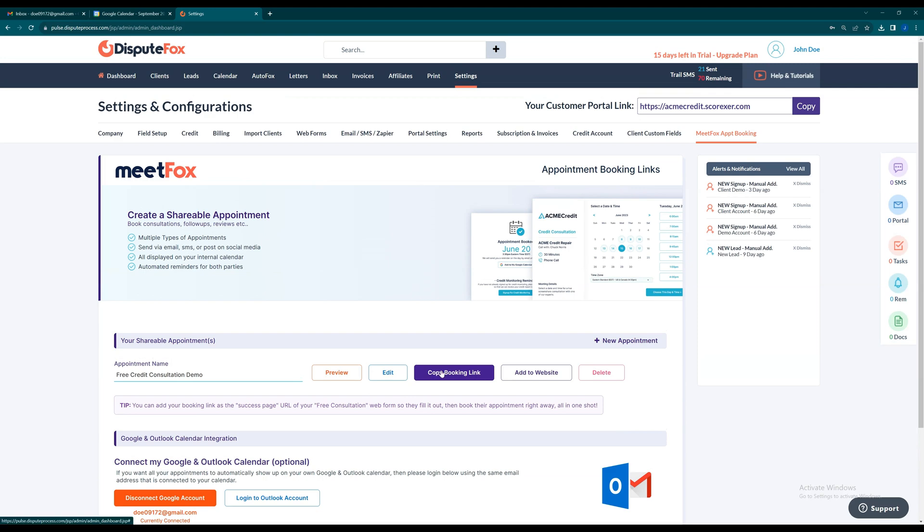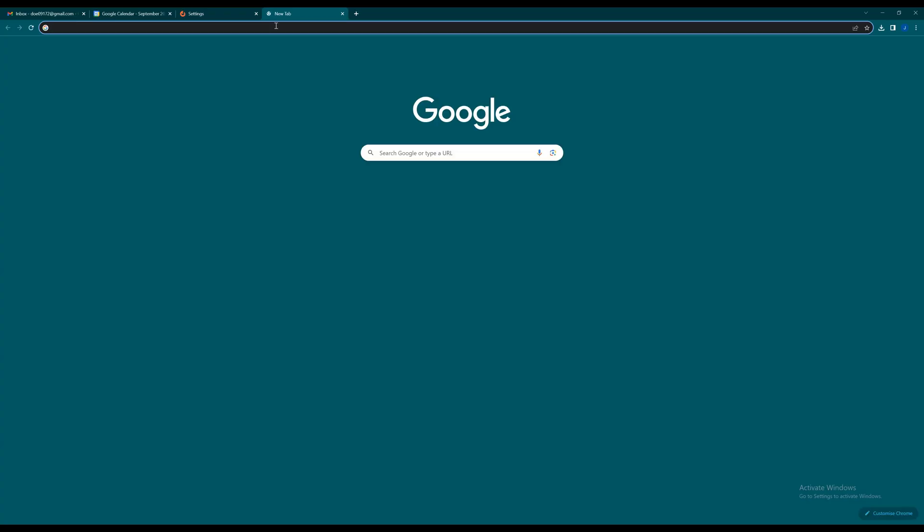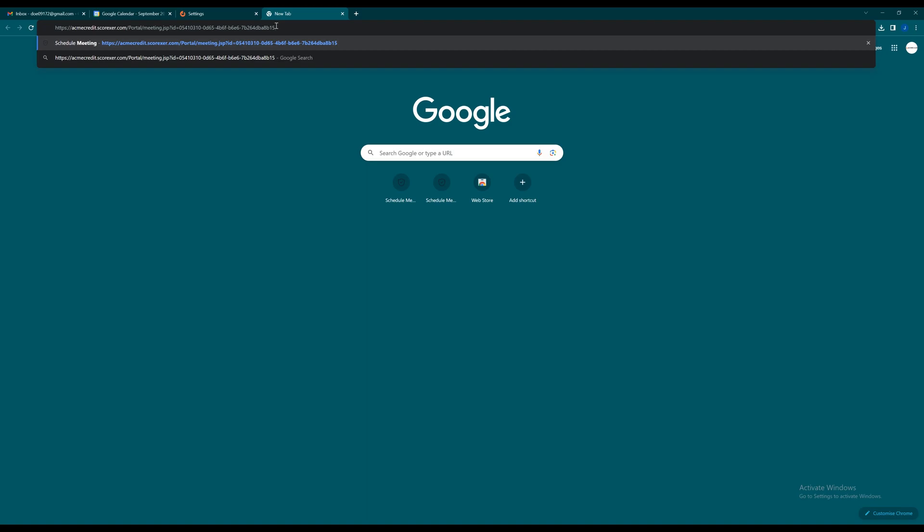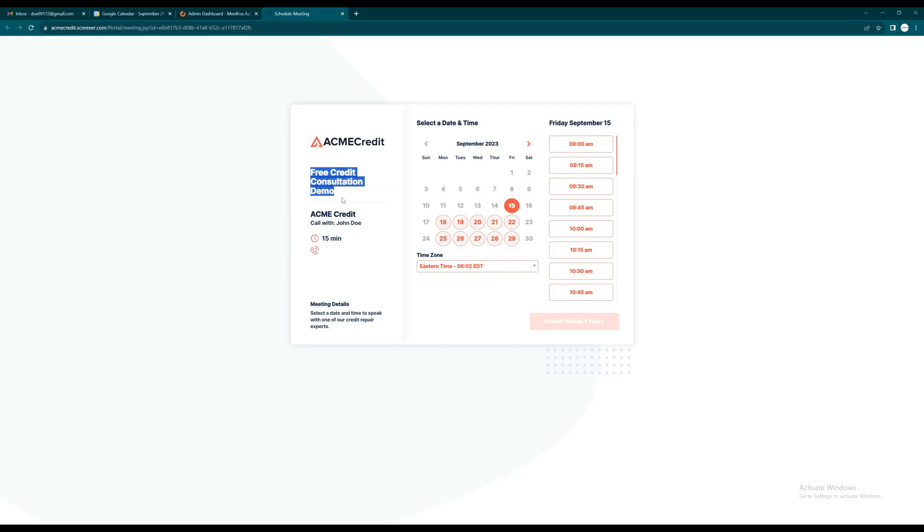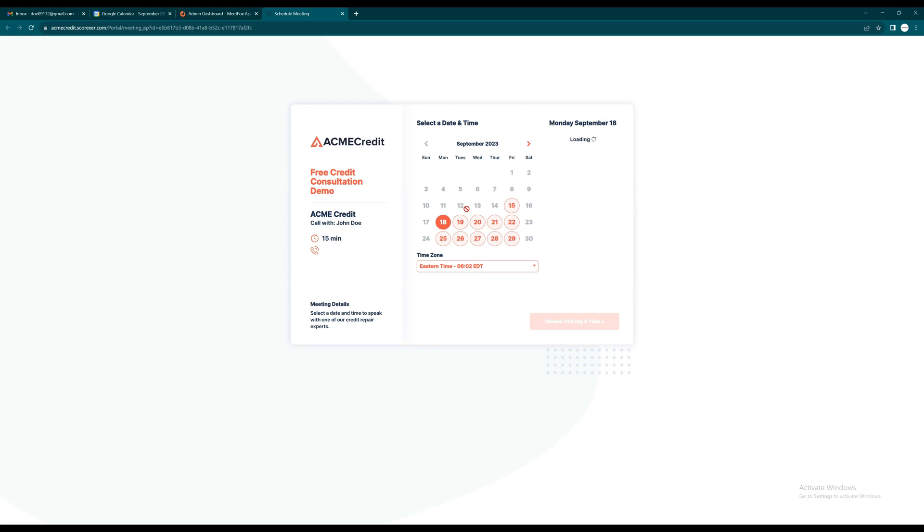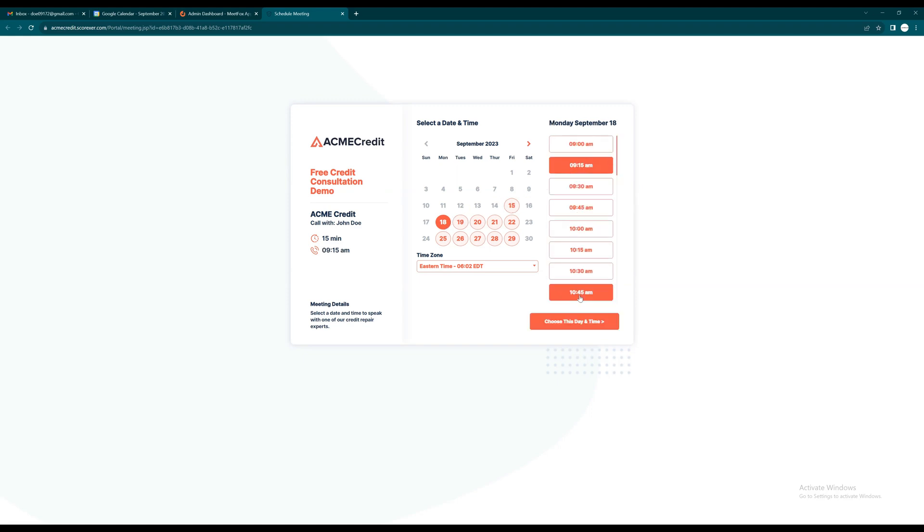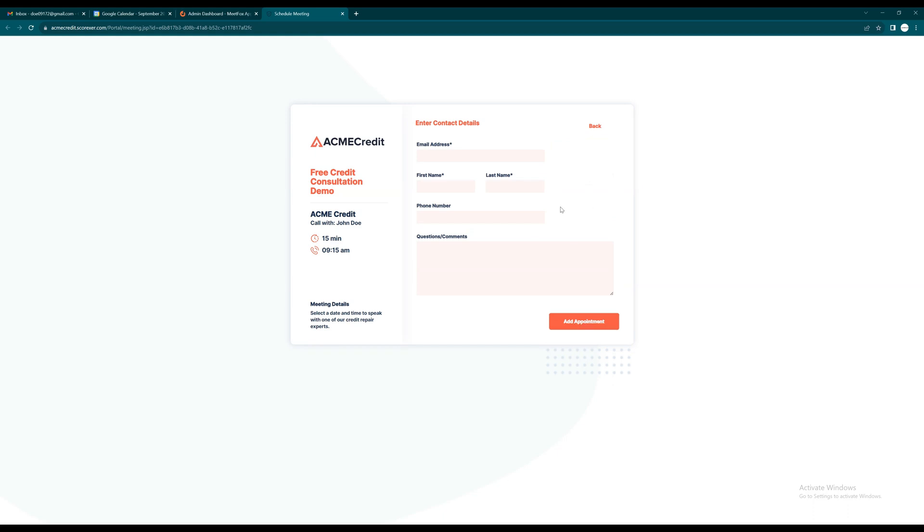Now let's schedule a meeting as a client using the shareable link. Choose a suitable time based on the agent's availability and click on Choose this day and time. If the client is registered on Dispute Fox, their details are fetched via their registered email.